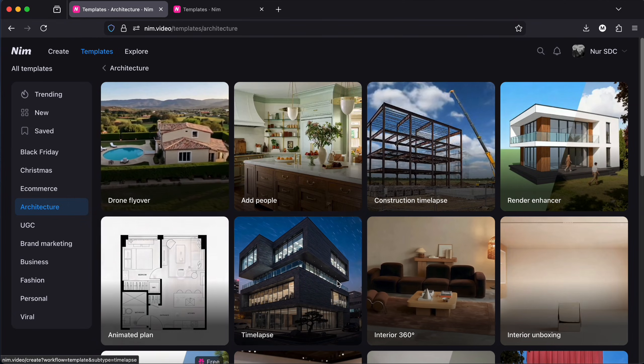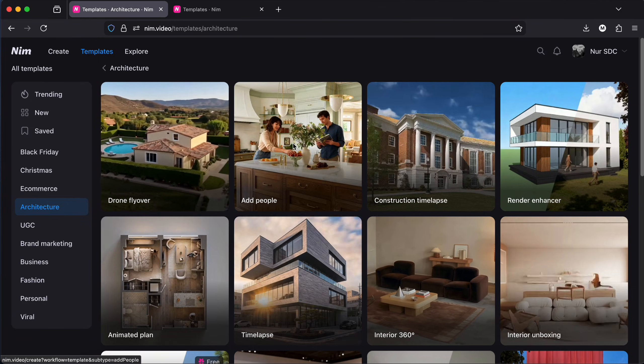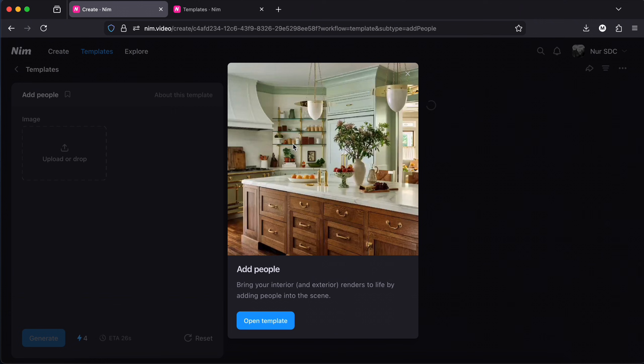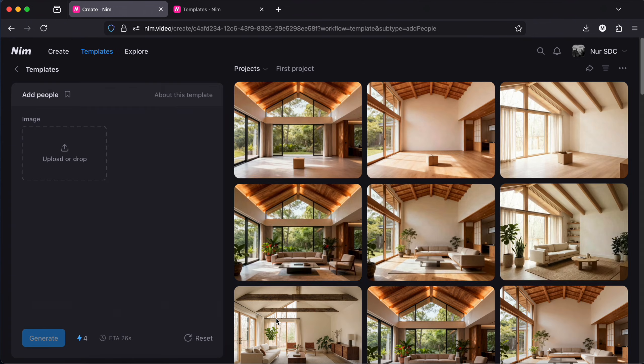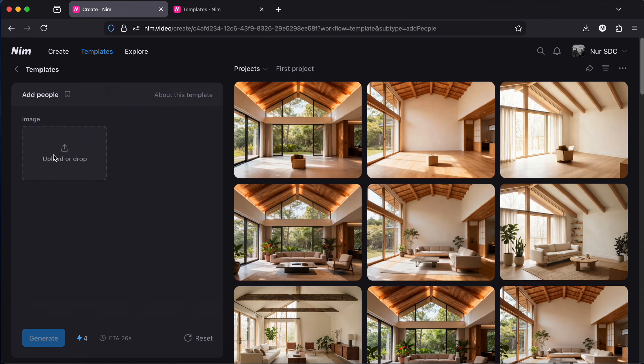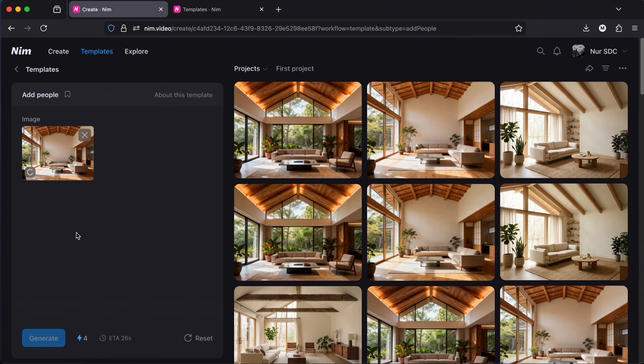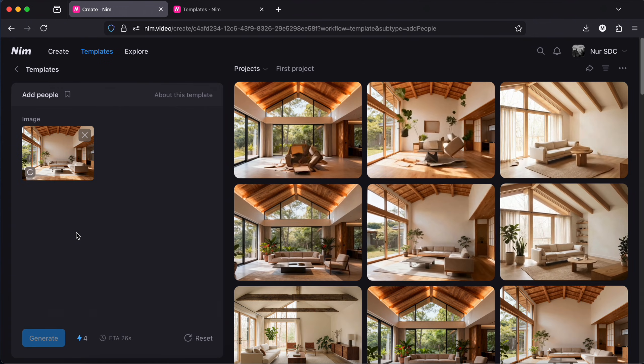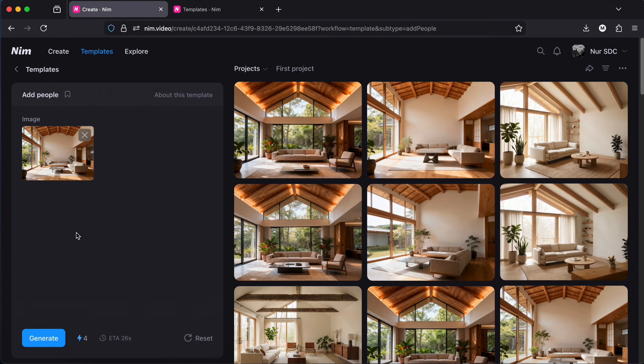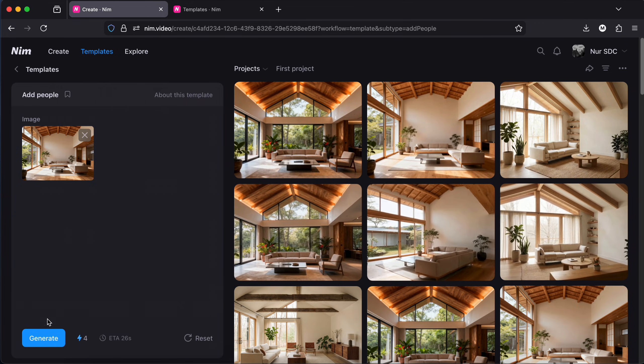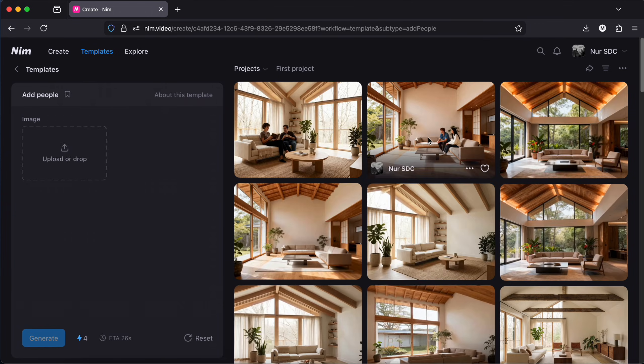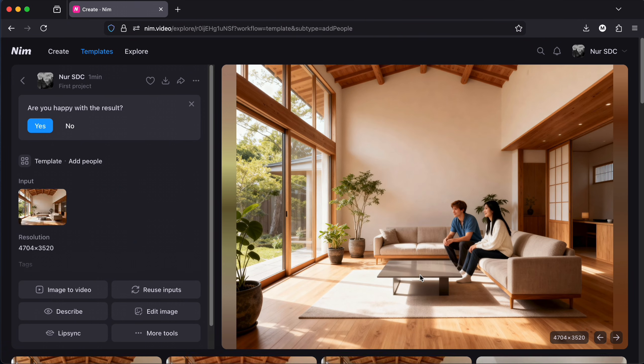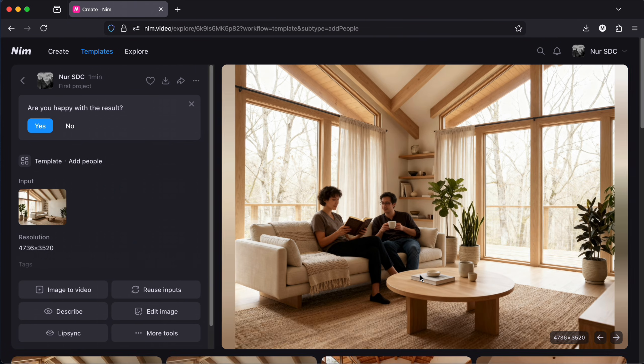By the way there are a lot of templates that you can use for images too. I will quickly show you some of them. There is a template that adds people into your image. Let's upload any interior image for example. And here are the results. Good. Especially this one.